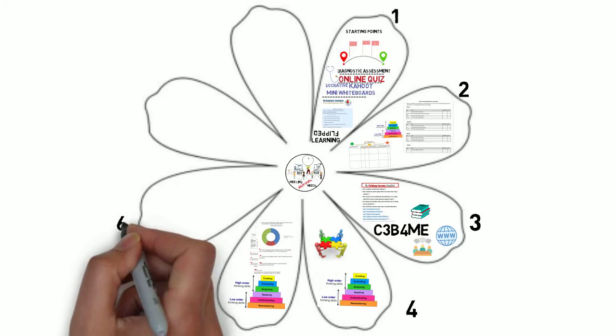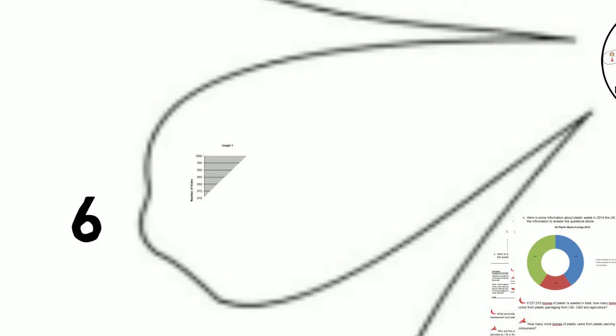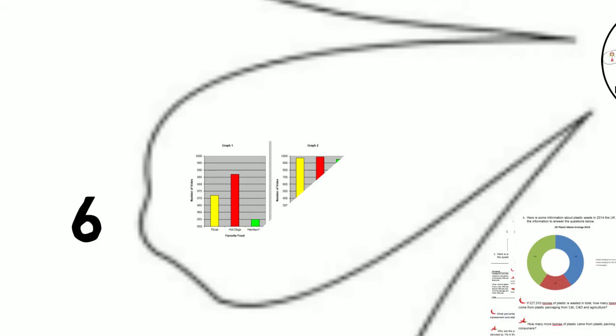But do they actually know what a bar chart is not and how a misleading one looks like? You'd be surprised that most of the time they don't.